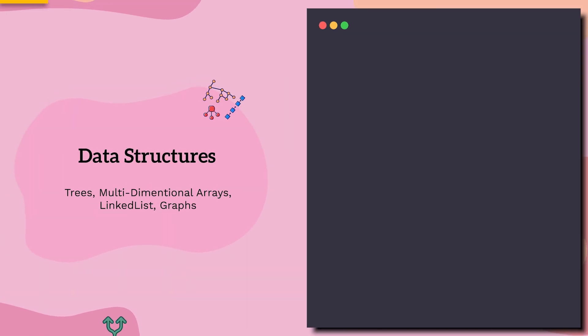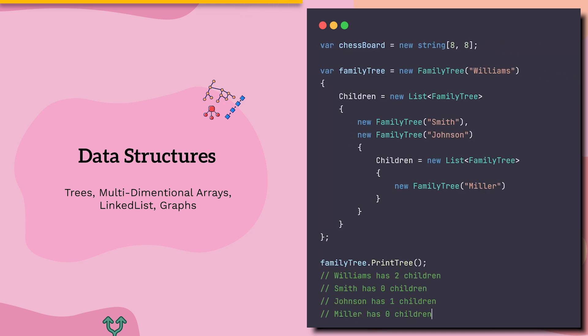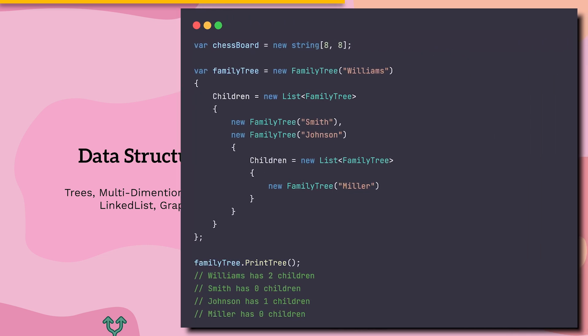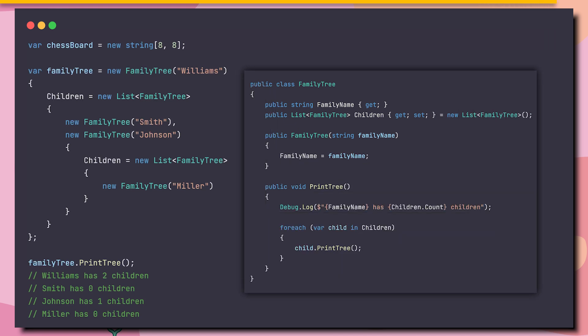Beyond lists and dictionaries, we have more complex data structures, such as two-dimensional arrays or trees. Though there isn't a standard tree data structure, because there are so many ways to implement it.